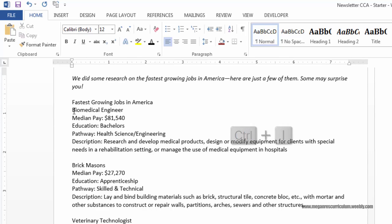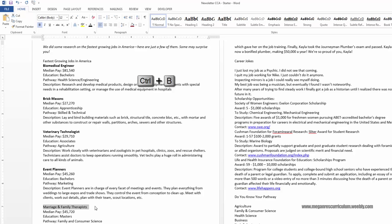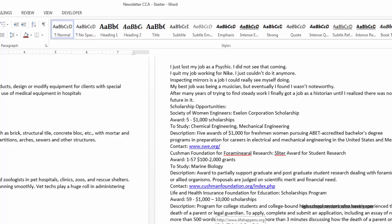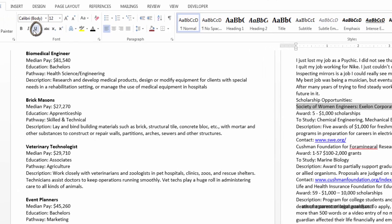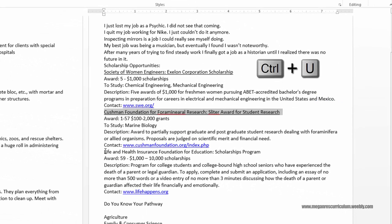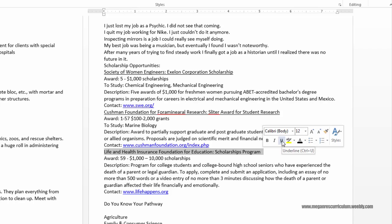There are five careers in this first section — Biomedical Engineer, Brick Masons, and so on. We're going to bold each one. You can also use Control-B as a shortcut, so that all five of them are bolded. For underline, look over at the scholarships section. We're going to find the first scholarship title — Society of Women Engineers — highlight it, and underline it. The next one is Cushman Foundation — you can use Control-U as the shortcut. The third way is that when you highlight something, a little formatting toolbar comes up and you can click underline right there. So that's three different ways to bold, italic, and underline.